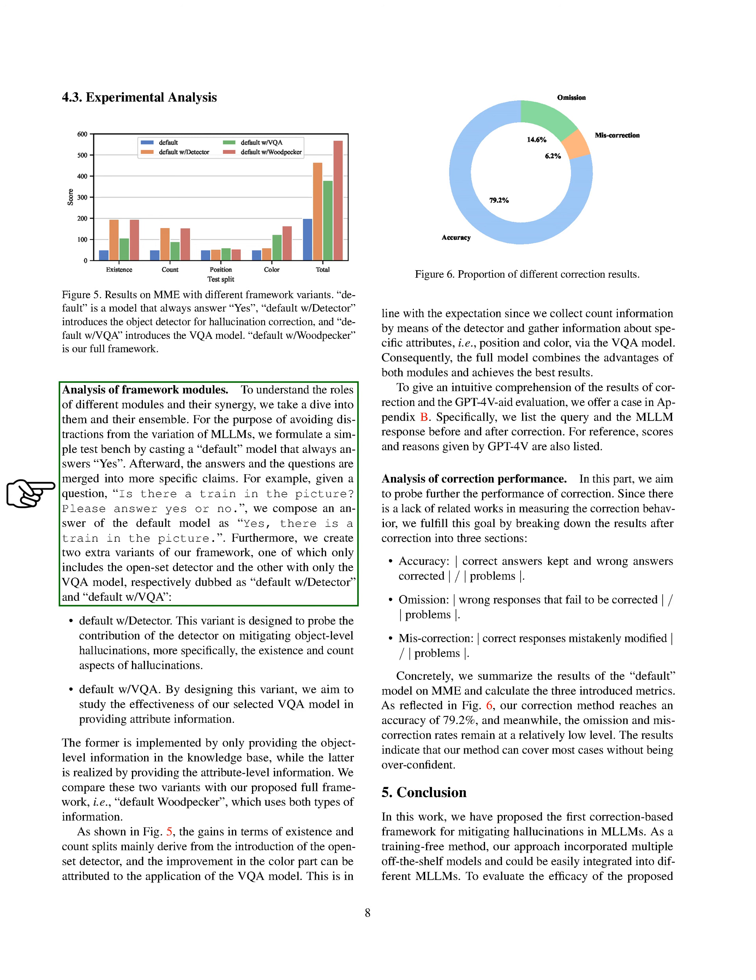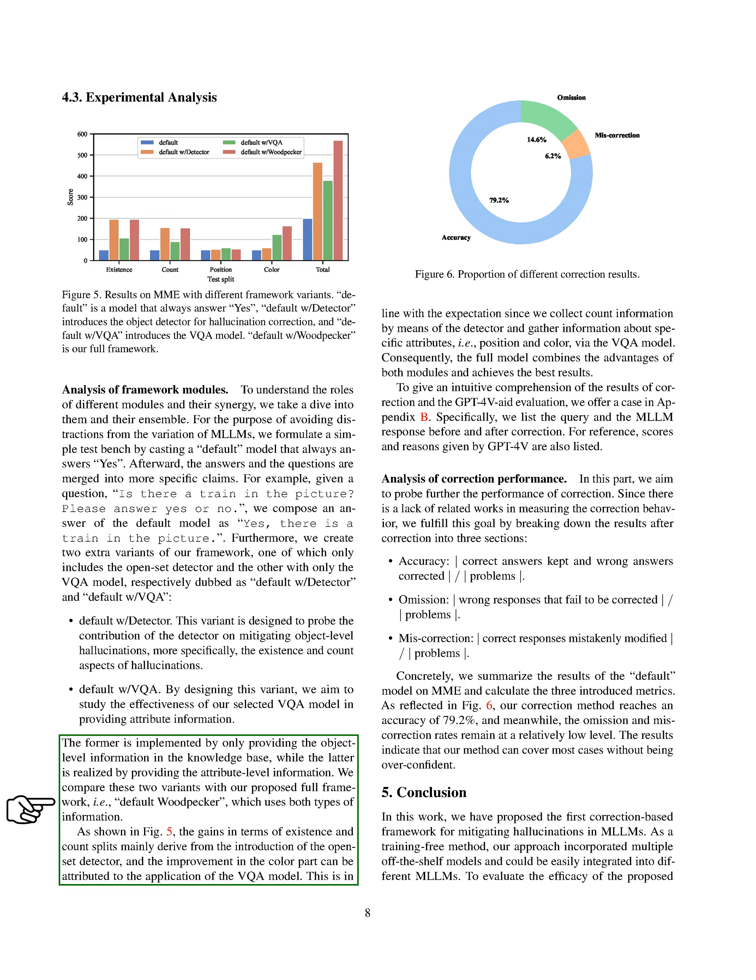We've also created two additional versions of our framework. One includes only the open set detector, and the other includes only the visual question answering, VQA, model. We've named these 'default-with-detector' and 'default-W VQA,' respectively. The default-with-detector version is designed to assess how the detector helps reduce object-level hallucinations, specifically in terms of existence and count. The default-W VQA version, on the other hand, is designed to evaluate how well our chosen VQA model provides attribute information. We then compare these two versions with our full framework, which we've named 'default-Woodpecker,' that uses both types of information.